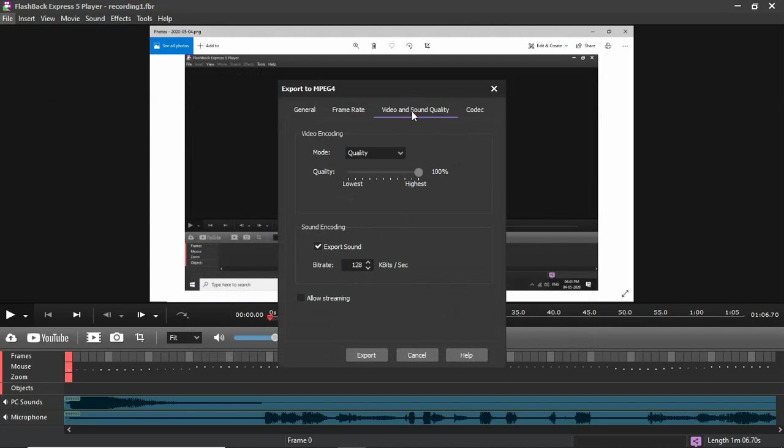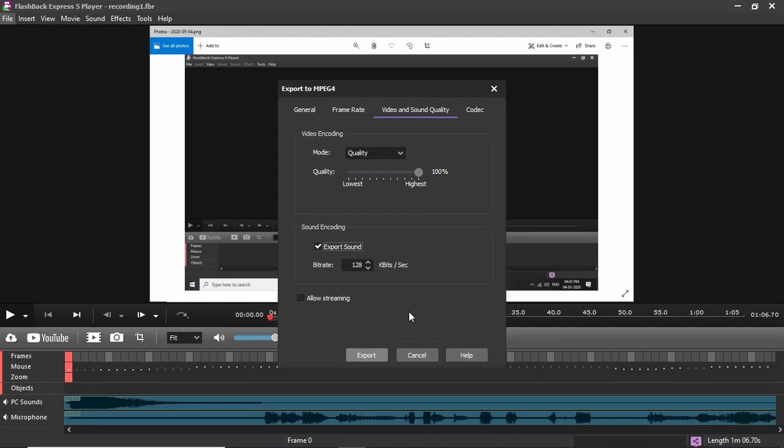go to Video and Sound Quality and make sure this is checked. In Sound Encoding, if Export Sound is not checked, then when you export it you will not hear any sound, just the video will be there. So make sure this is checked and then you press Export.